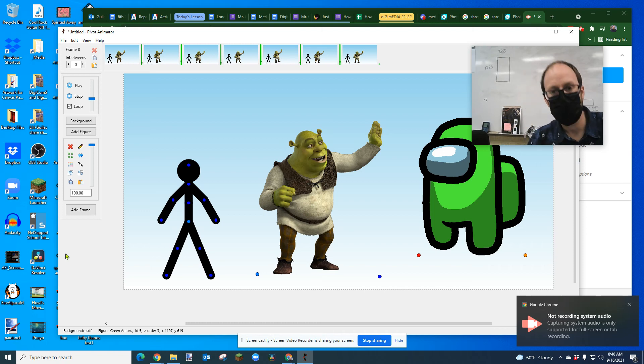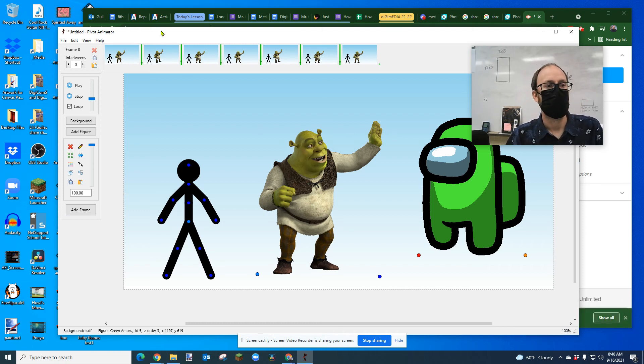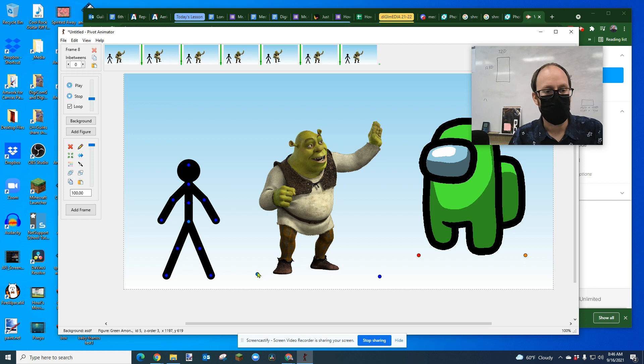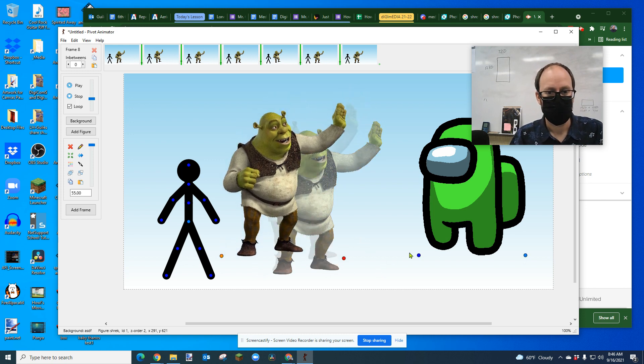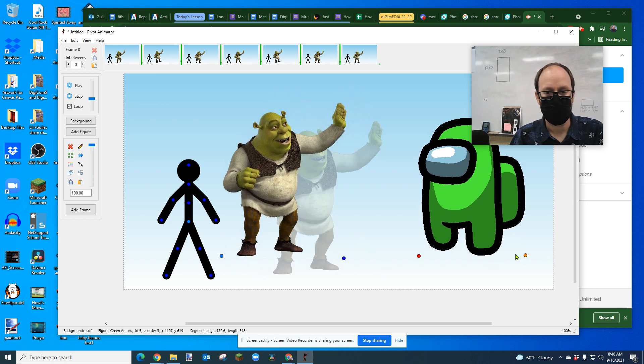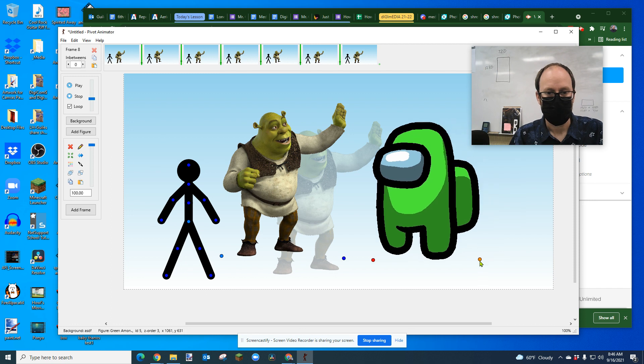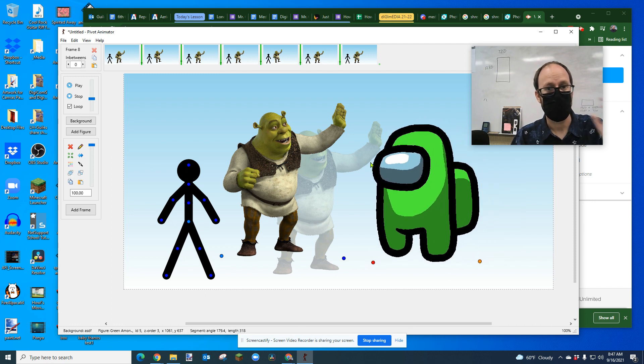Hey everybody, this is a very short version of the tutorial I just uploaded. How do you add objects that are pictures into Pivot so you can then animate them? And it gives you like these two dots. Well, it's pretty easy to do.